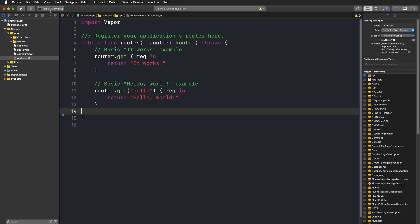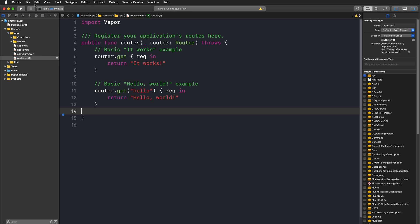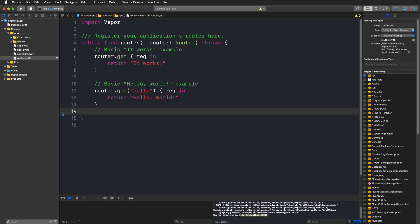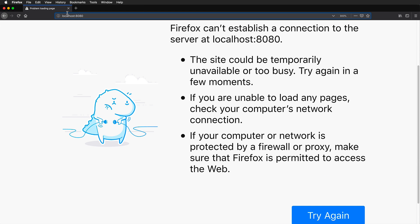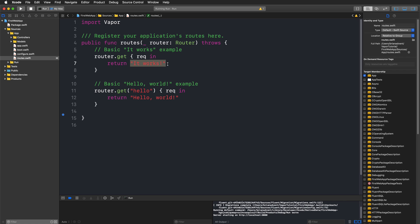In the top left corner, next to the run and stop button, make sure to select the Run scheme. Then instead of choosing an iOS device or simulator, select 'My Mac' and hit the run button or press Command+R. This runs the project and starts a server on localhost port 8080. Once you see the startup messages in the console, open Firefox, go to localhost:8080, and you'll get the 'It works!' message — the same string we see in our routes file.